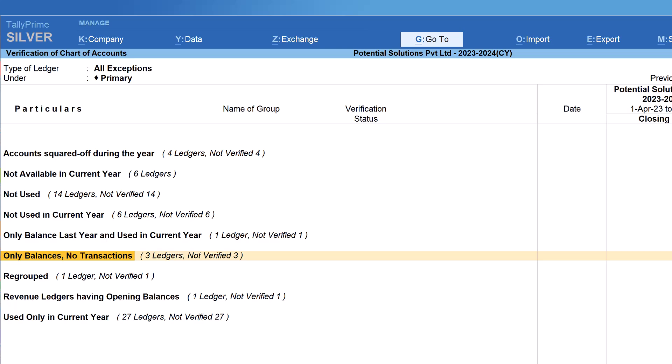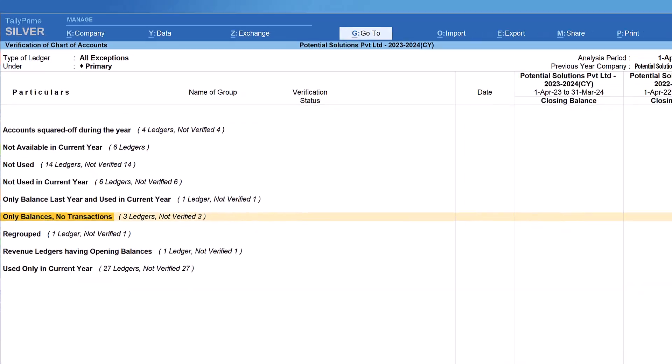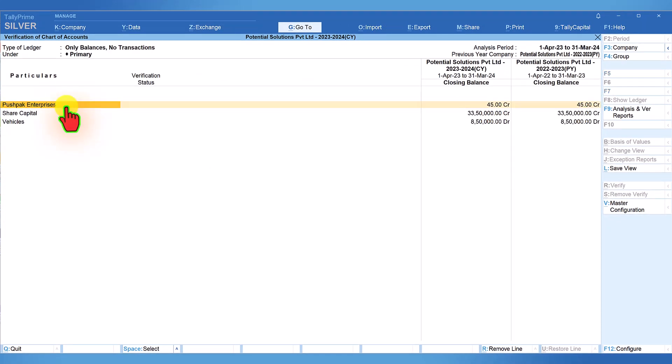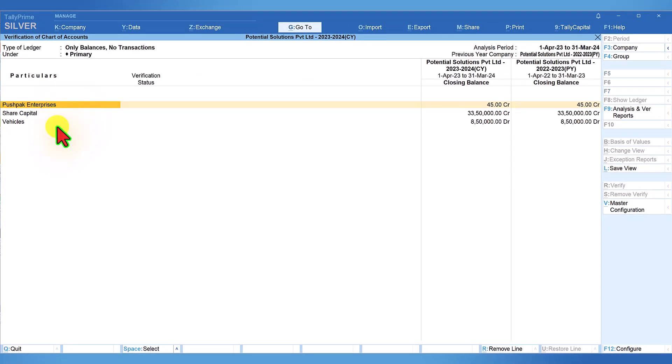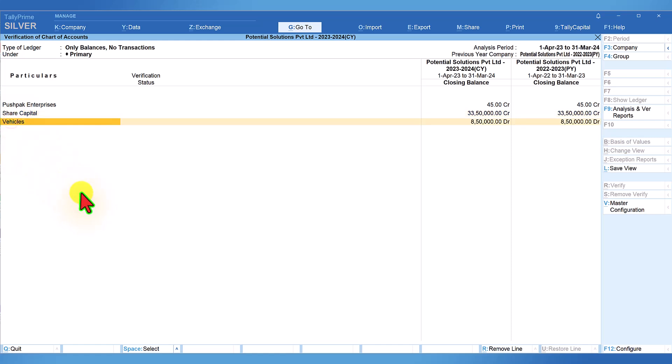We can view the ledgers. As far as share capital and vehicles, they are non-revenue ledgers and hence generally there will not be any transaction. This is fine.